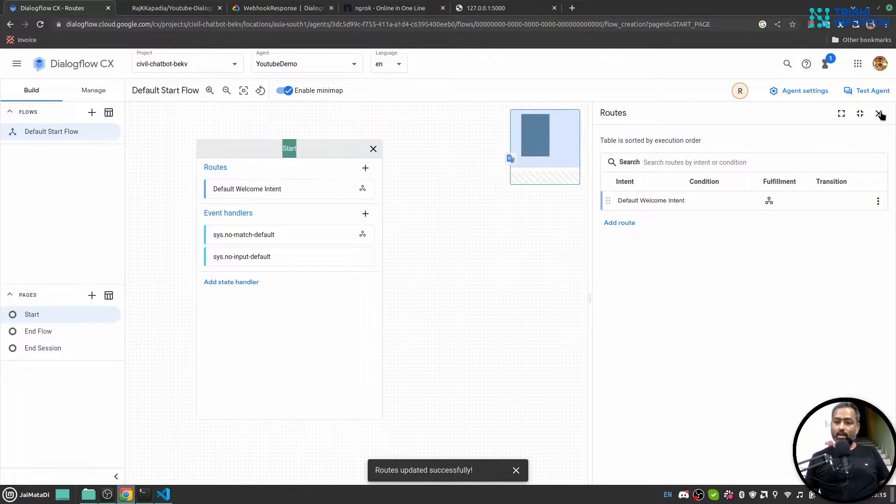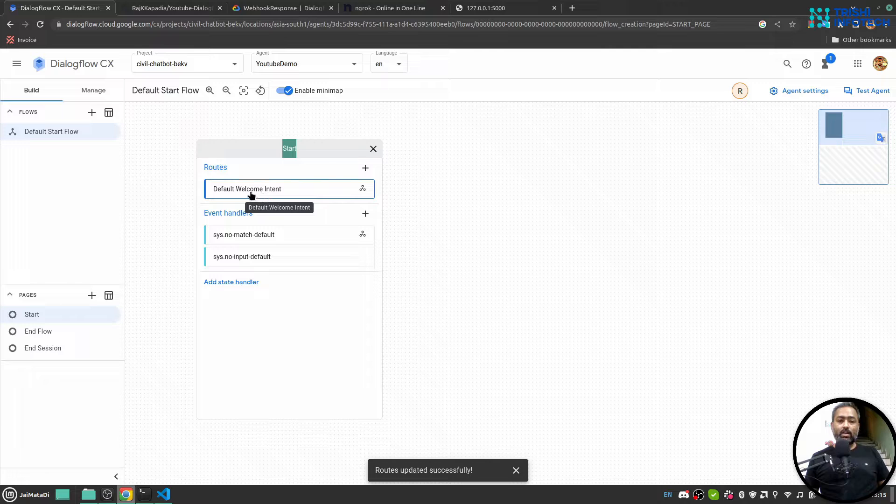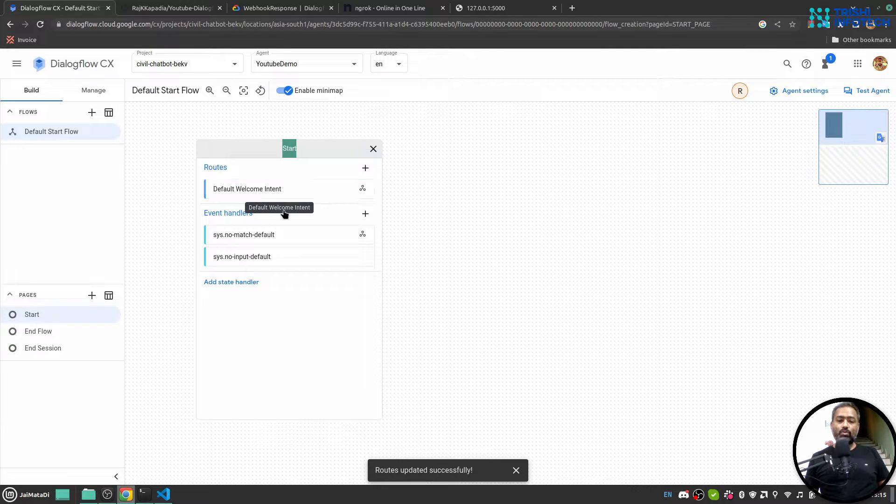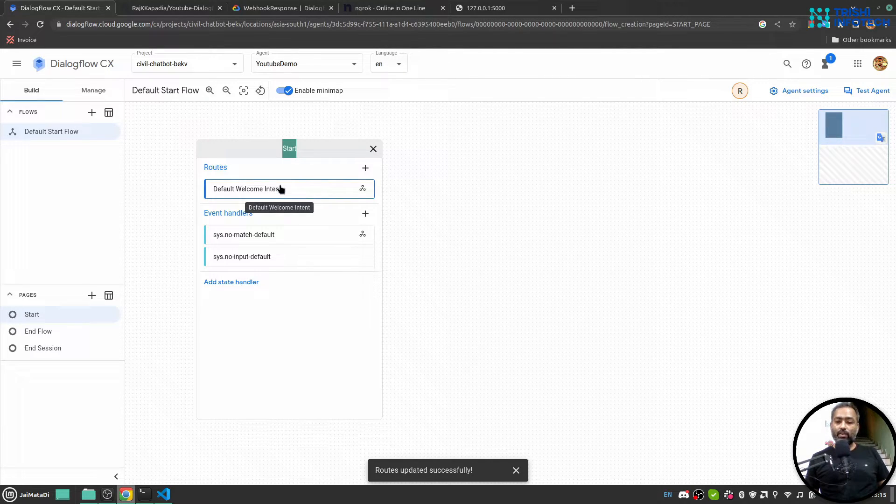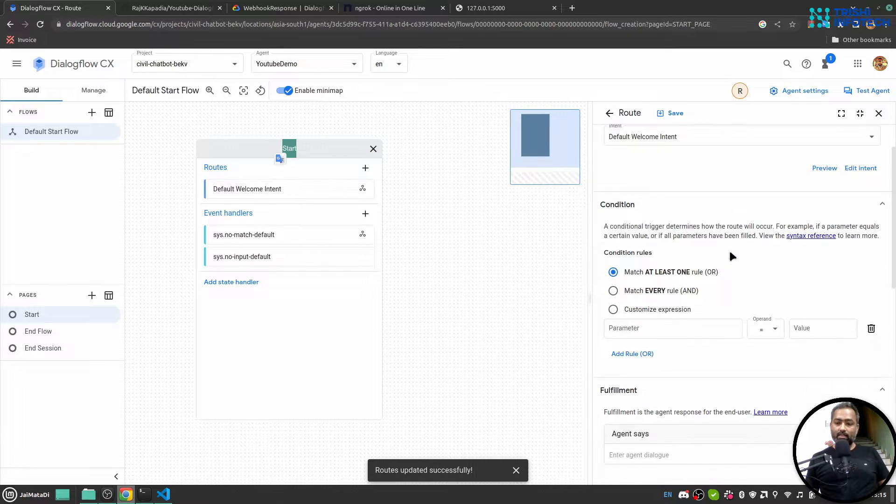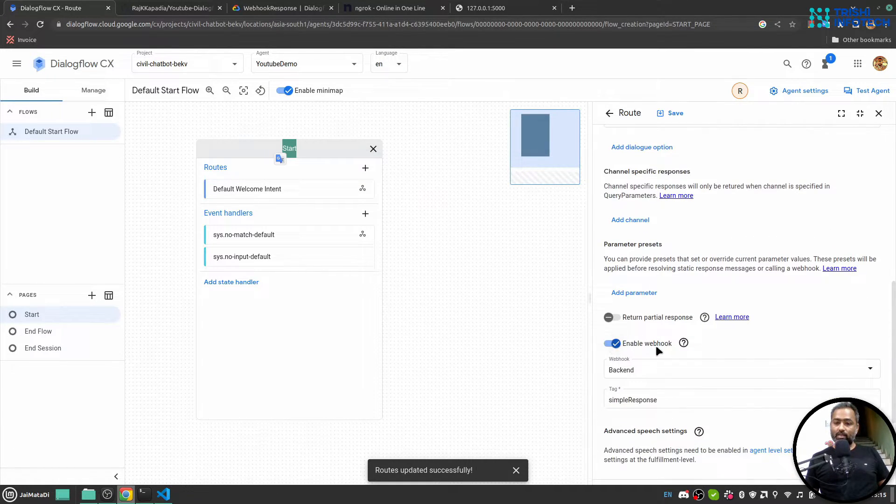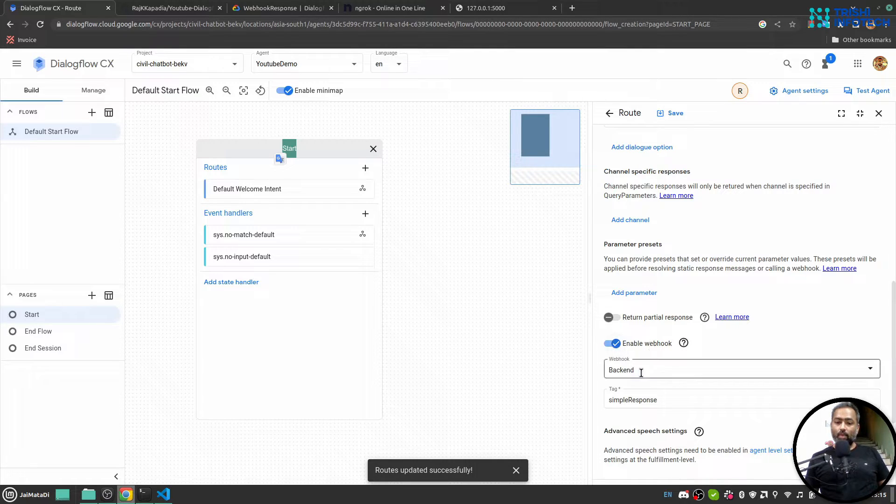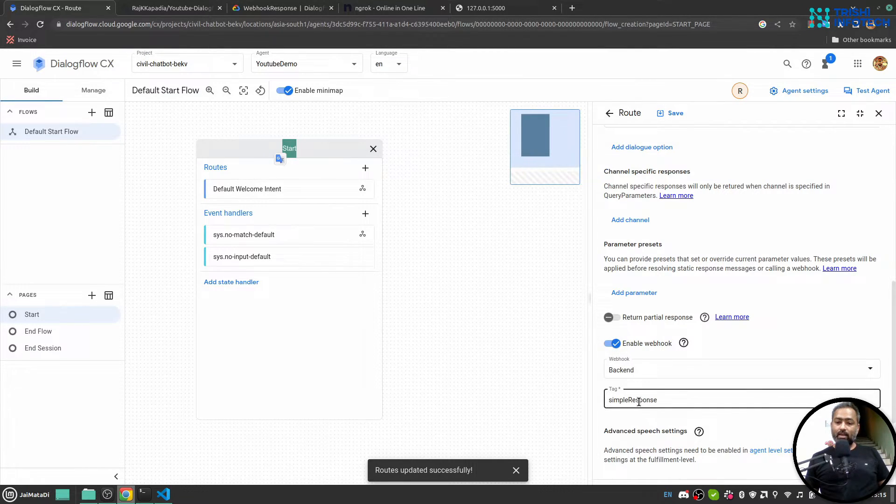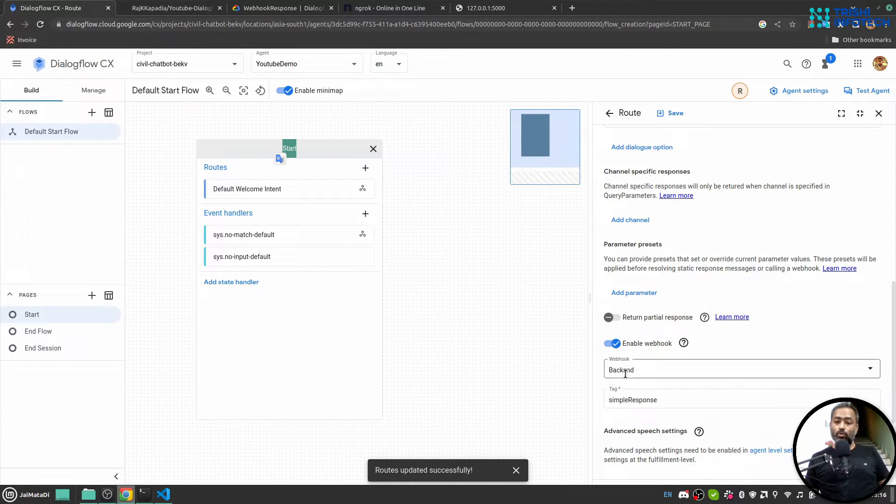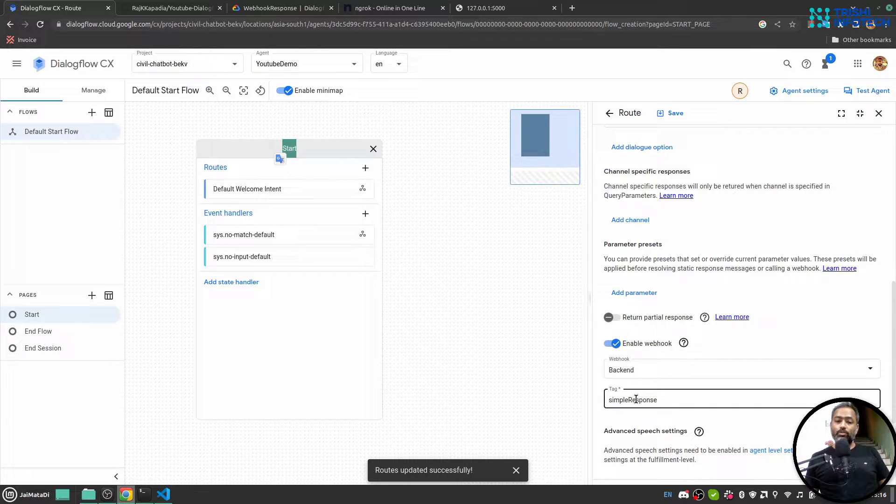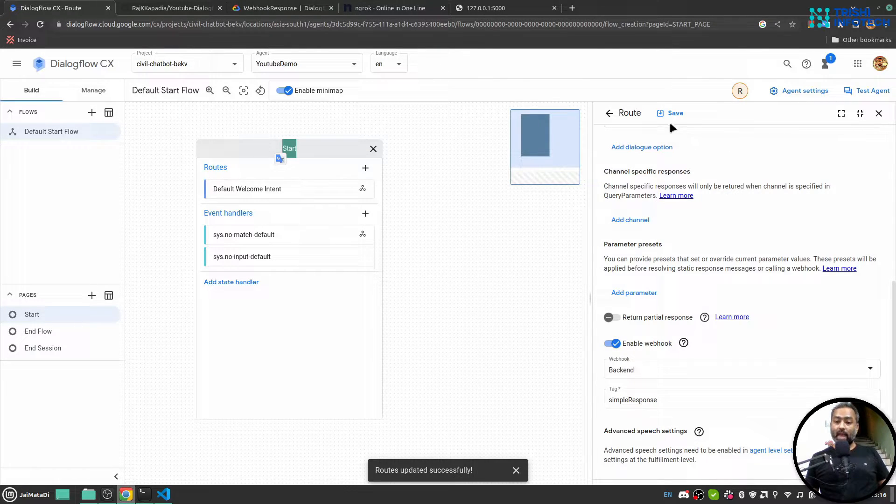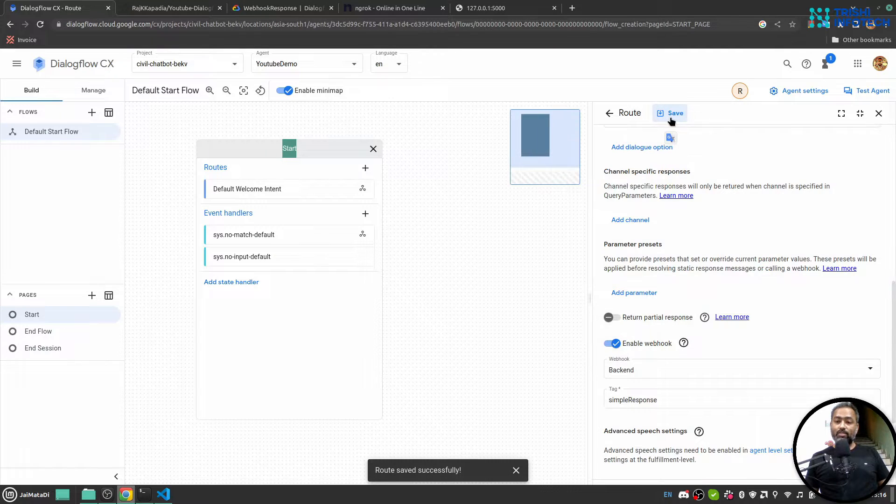Okay, now I have a default welcome intent and I want to connect this intent with webhook. So I'll click on that. And yeah, so it is connected to a webhook backend and tag name is sample response. So this tag name is used to segregate all the requests from Dialogflow to our backend. So at this point let me save this.